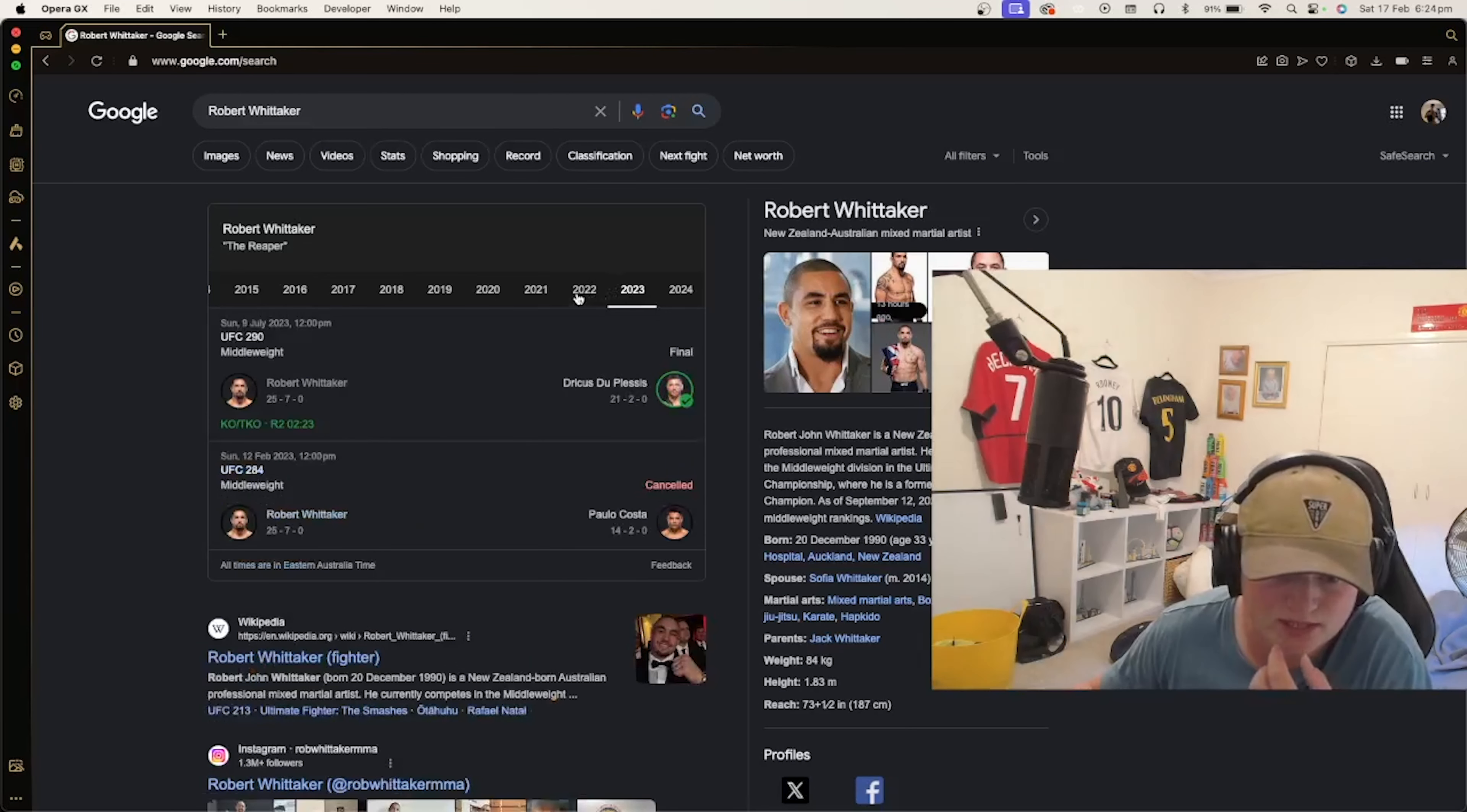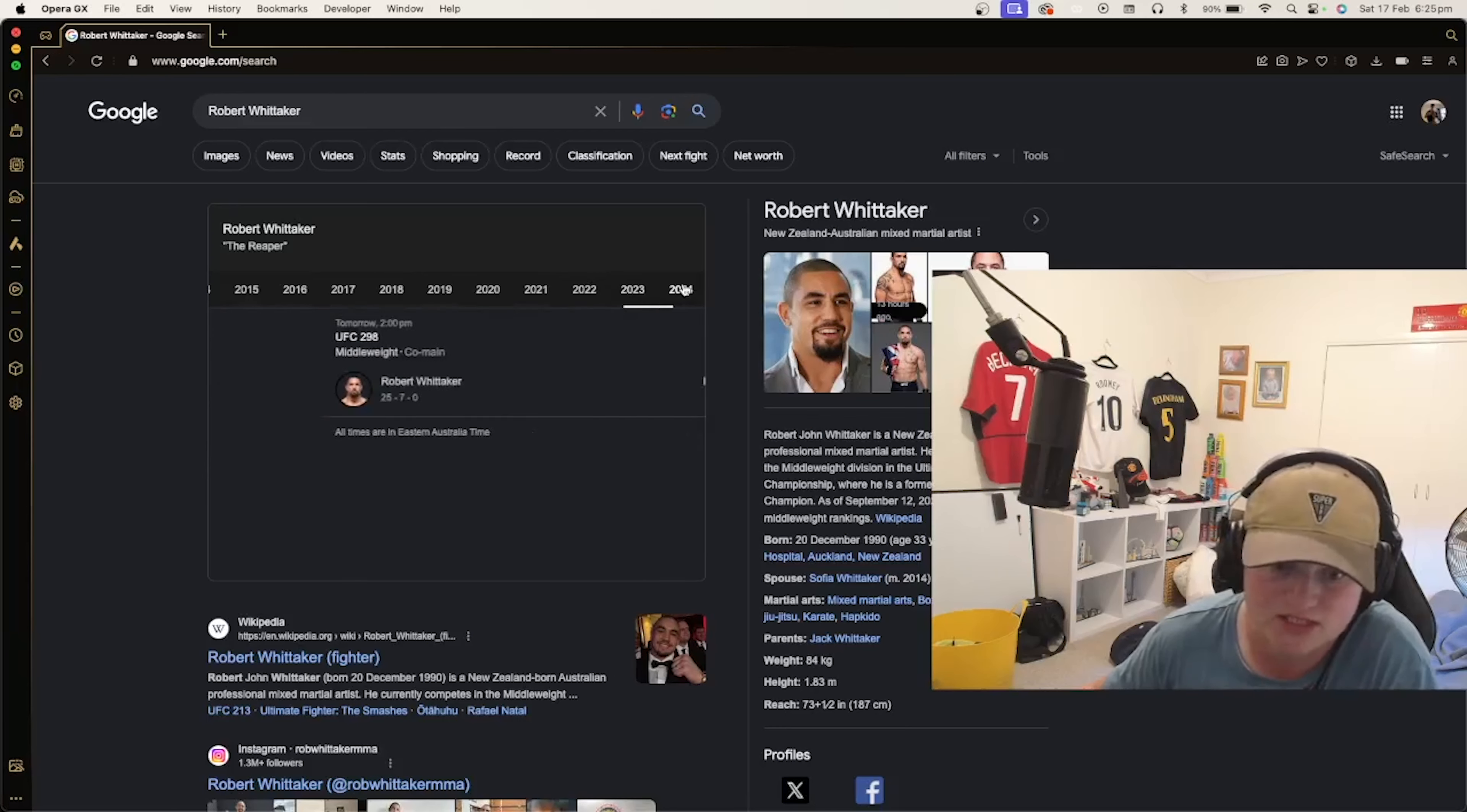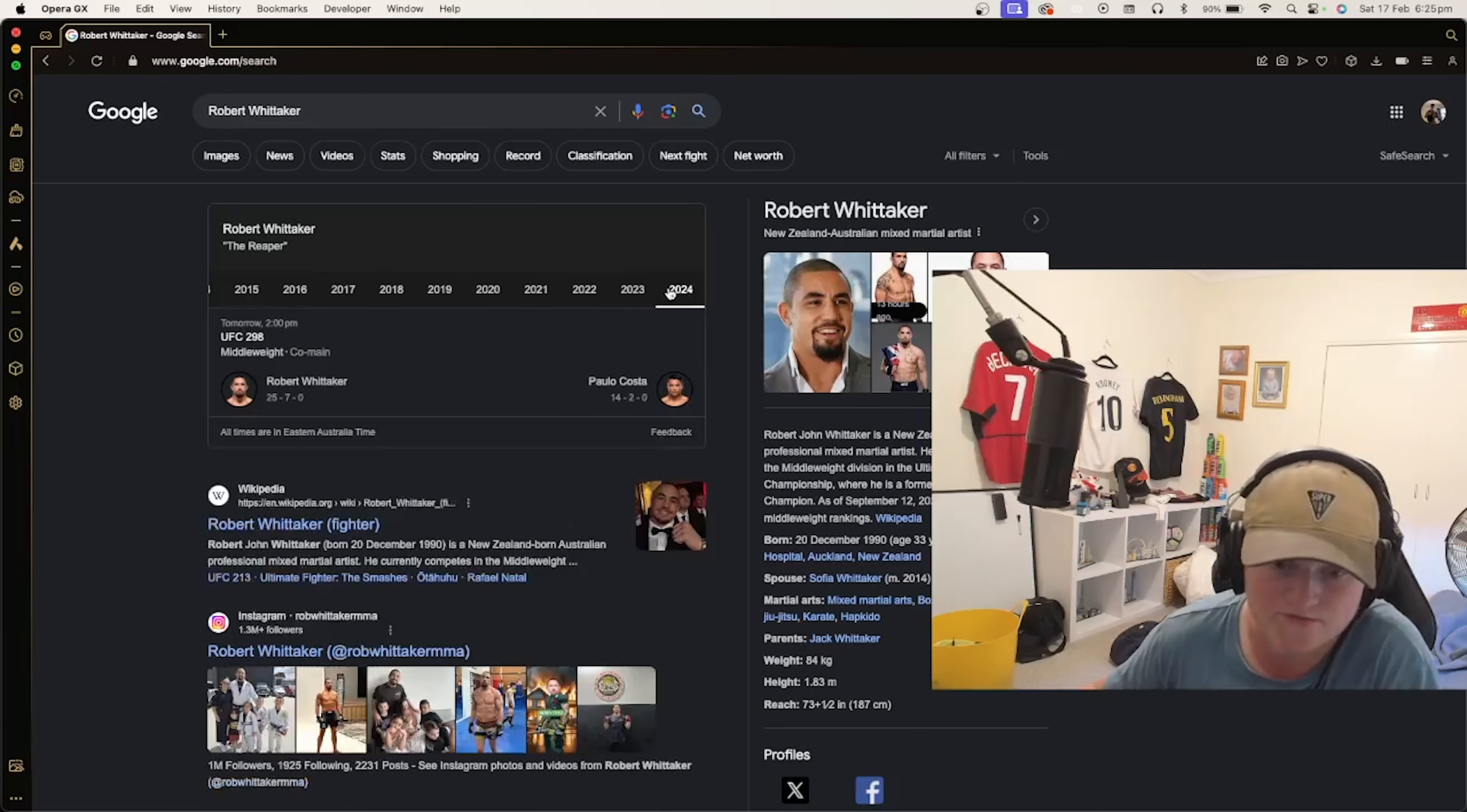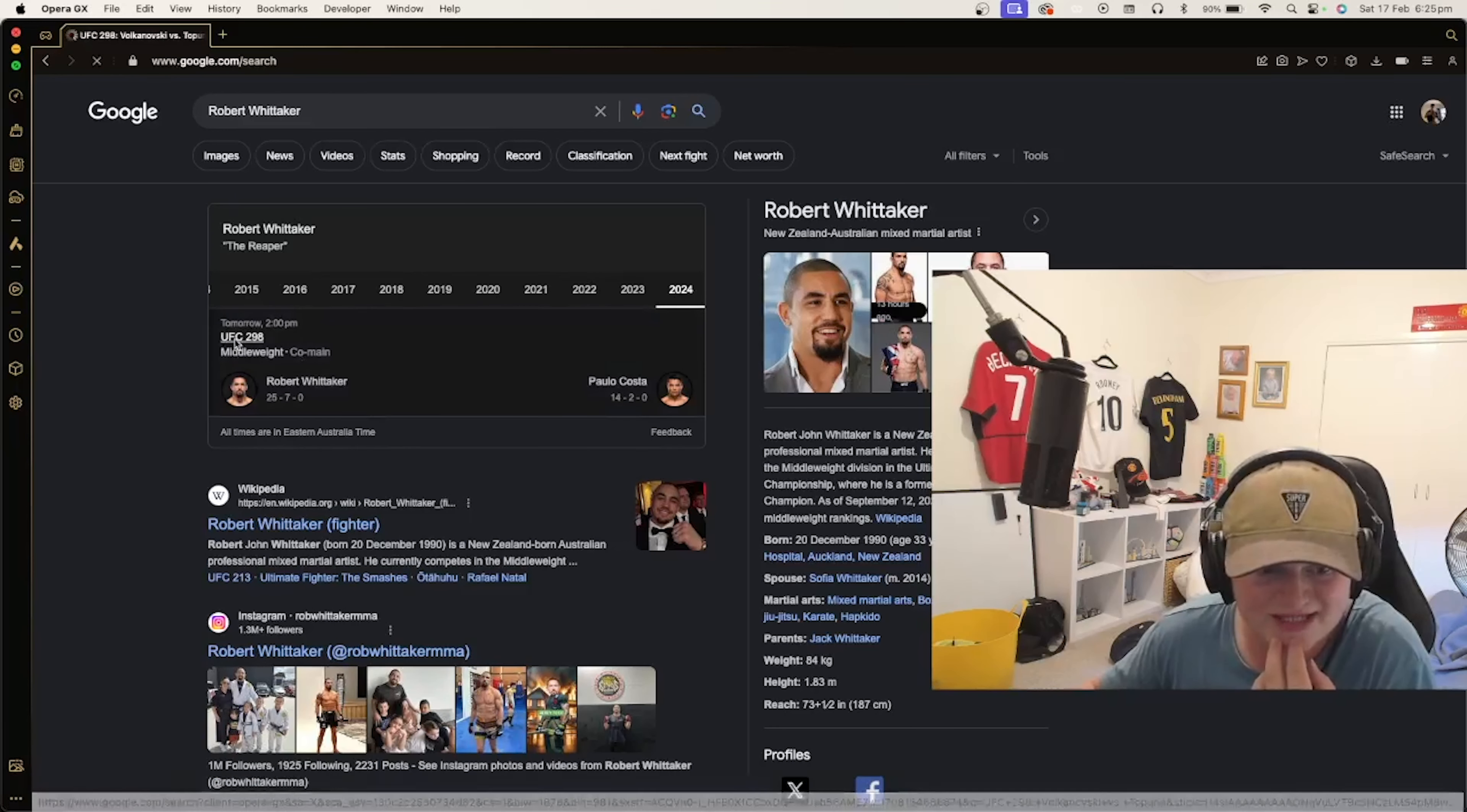Whittaker had fought Dricus du Plessis, which was a tough fight for him. So I'm gonna say Whittaker via knockout. And then the main event.